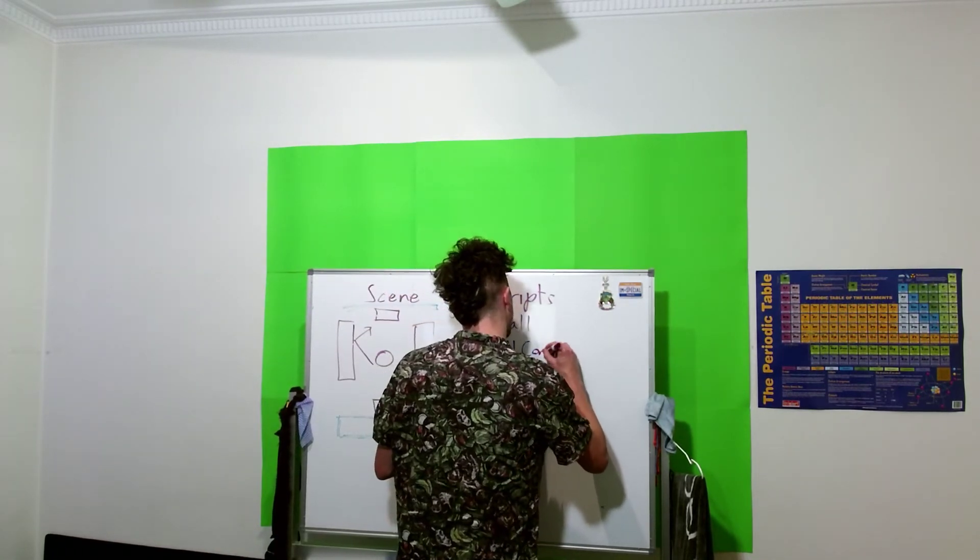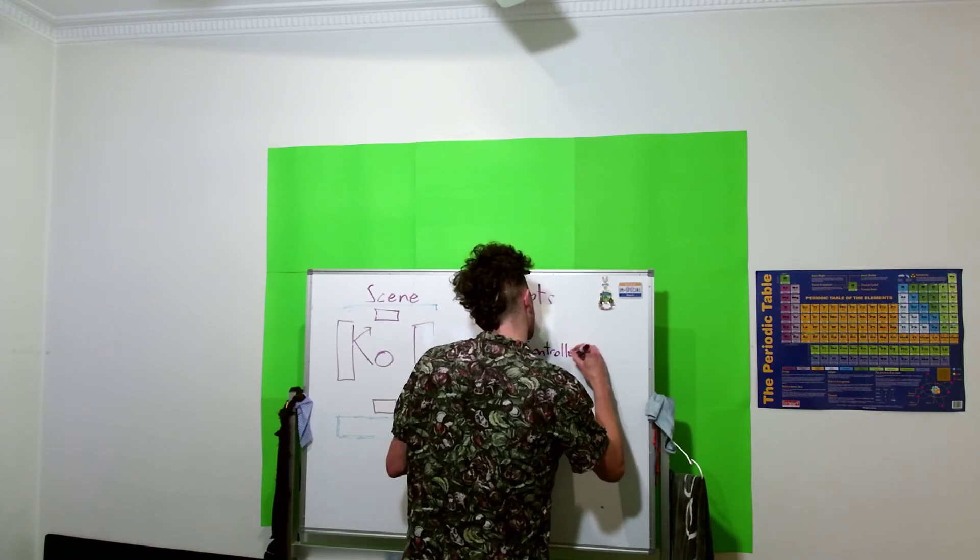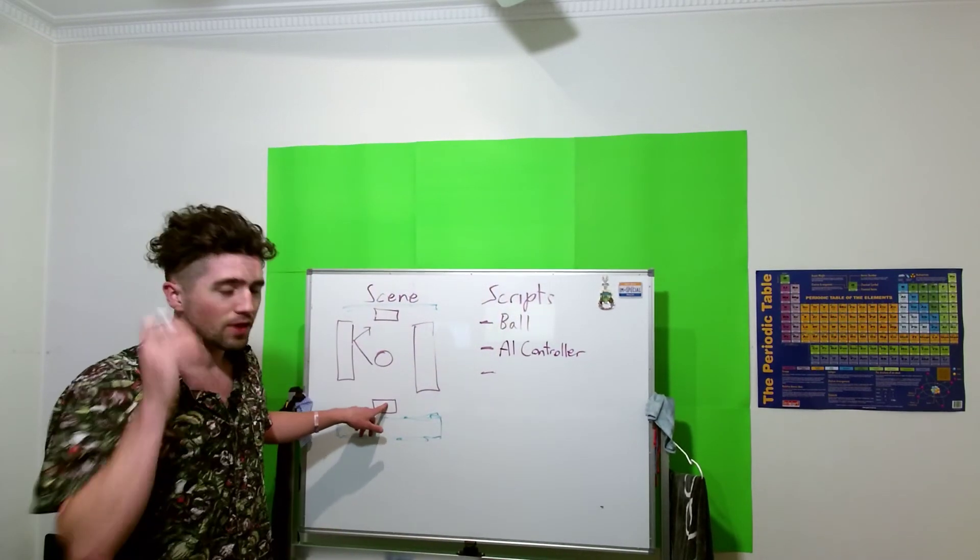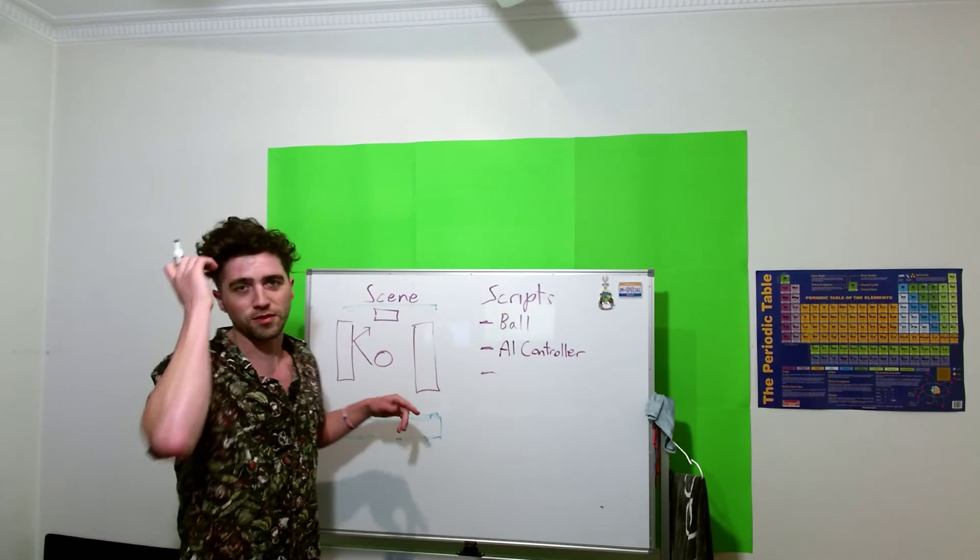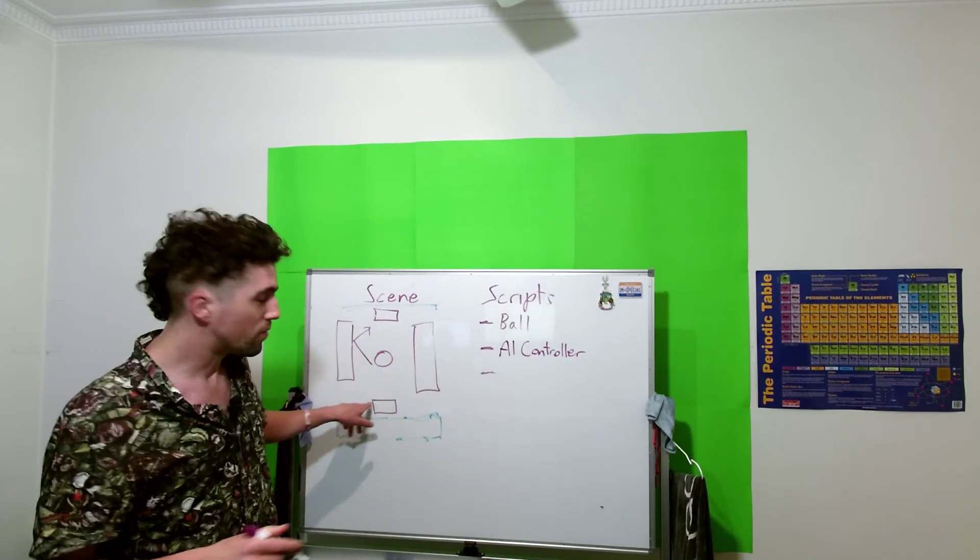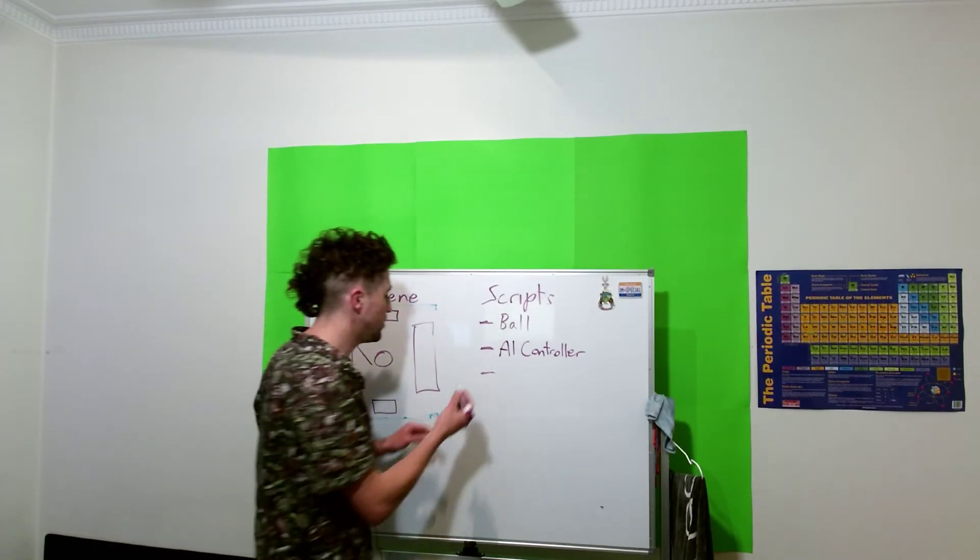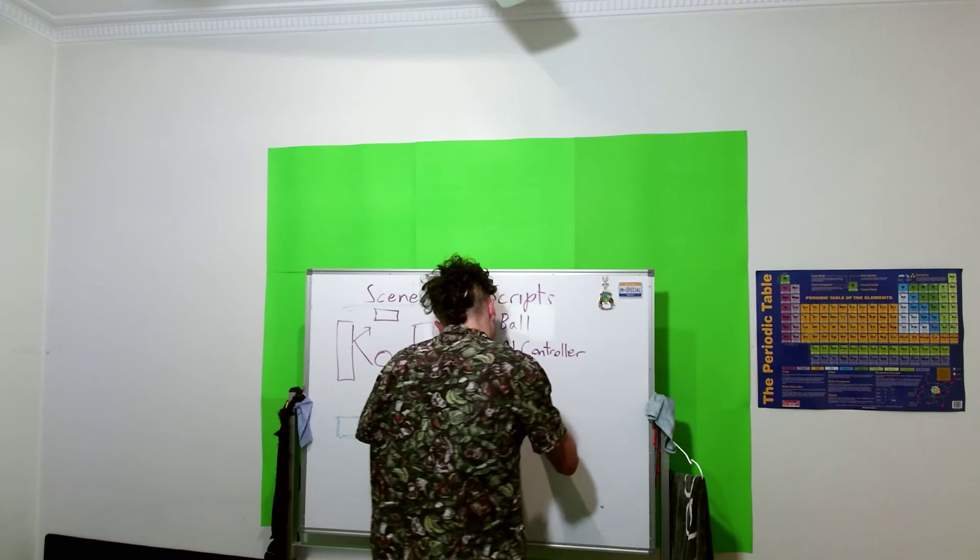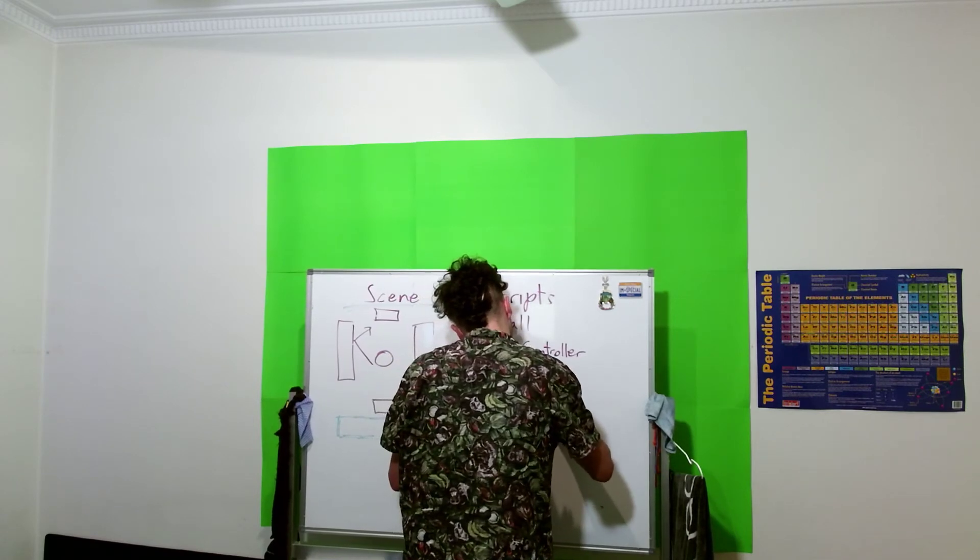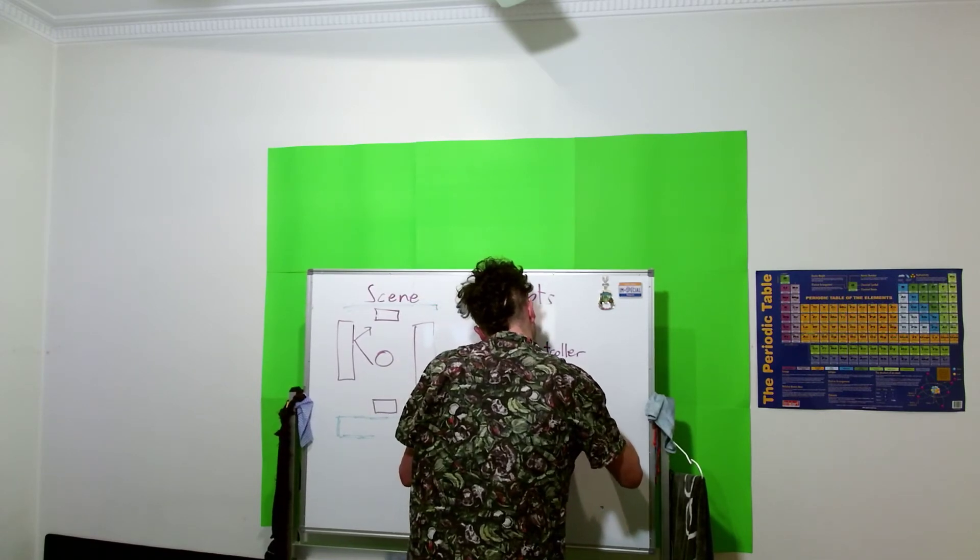Okay, we're going to need a player controller. That's just going to listen for the touch input and move the player paddle accordingly.